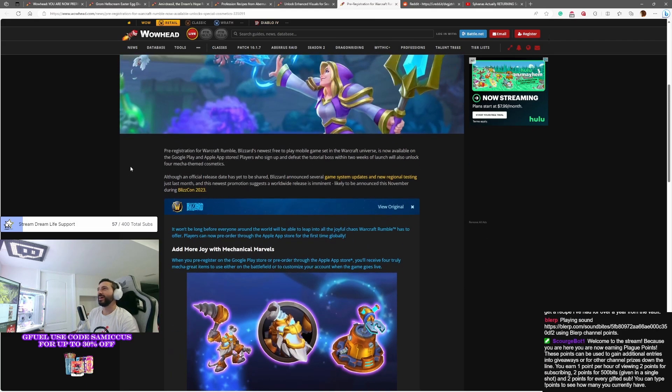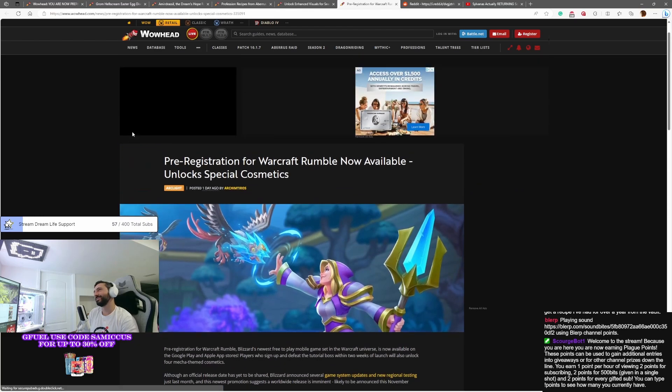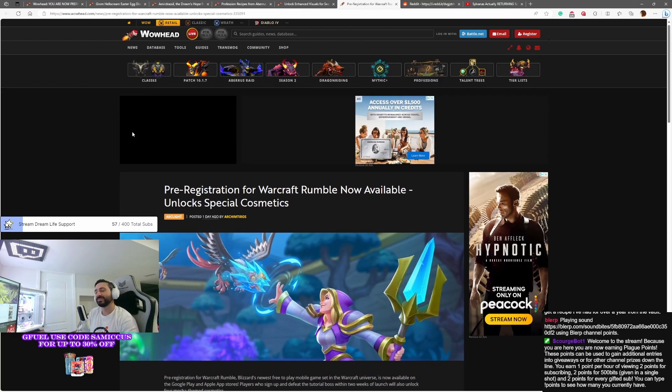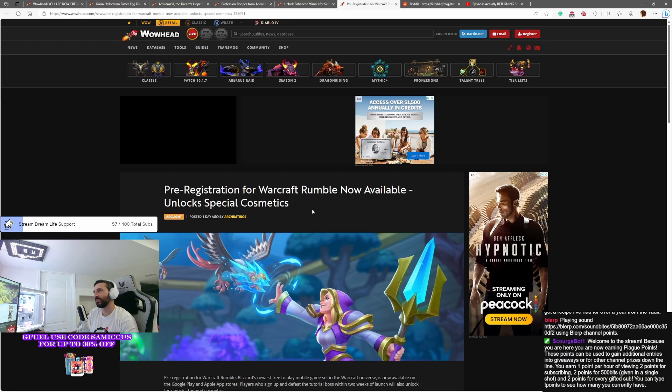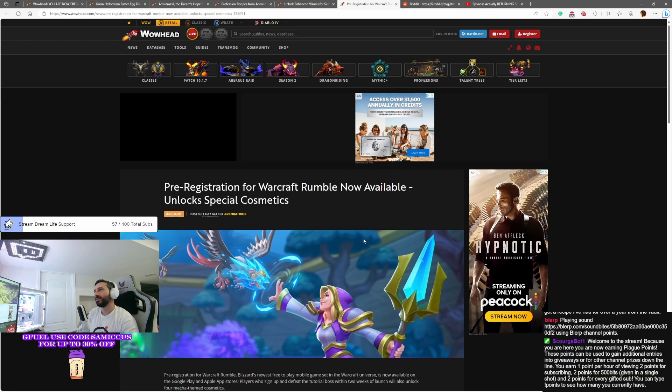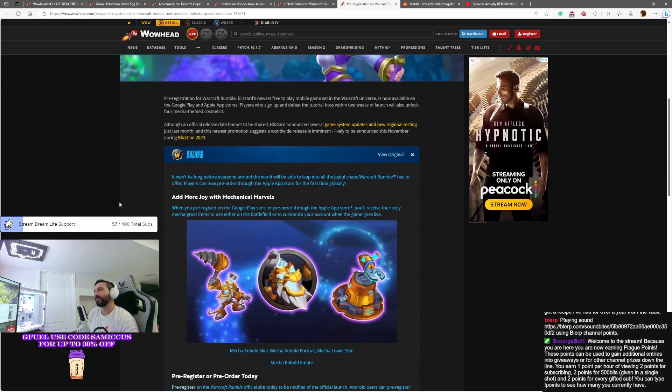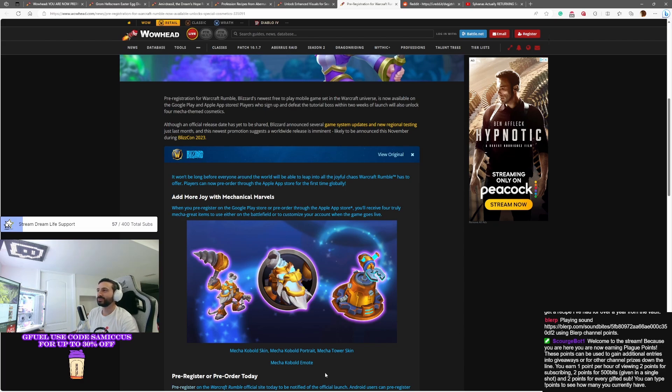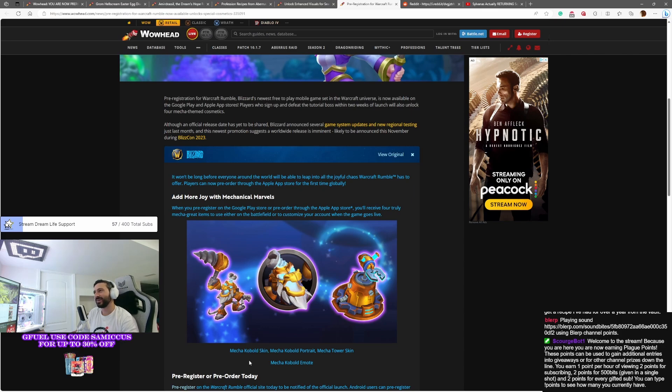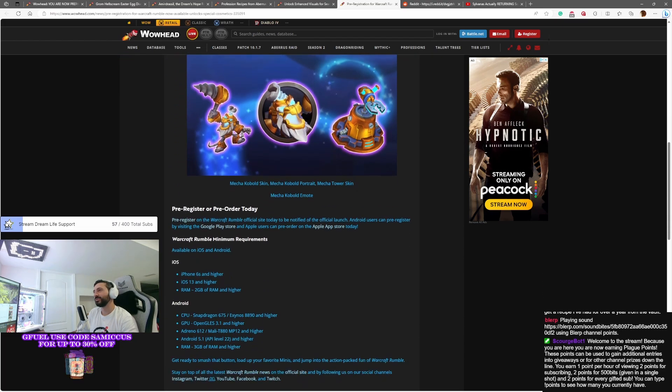And last but not least, you guys have phones, don't you? I sure hope so, because pre-registration for Warcraft Rumble is now available. If you pre-purchase the game or pre-register on Google Play or the Apple App Store, you will unlock a great little kit here: the Mechagon Cobalt skin, Mecha Cobalt portrait, and the Mecha Tower skin.